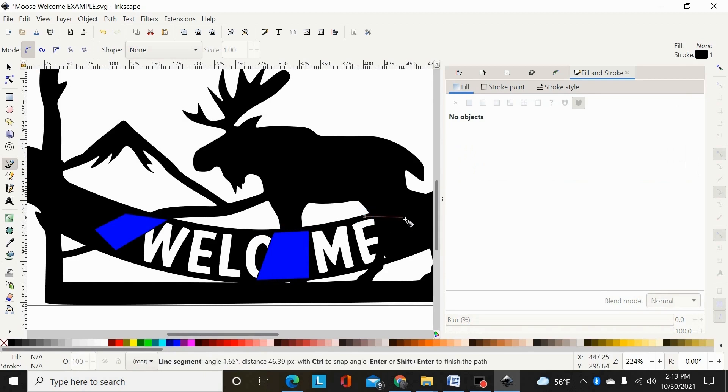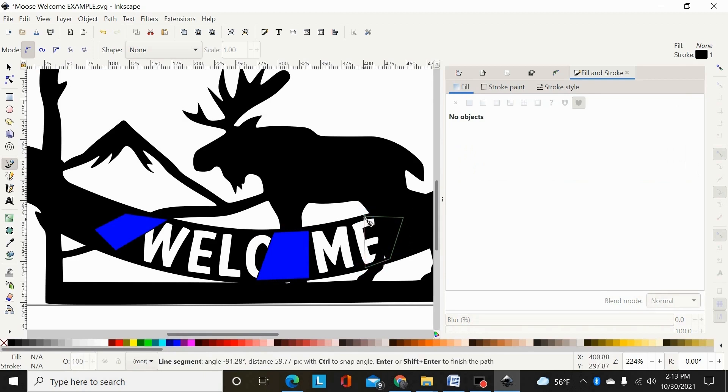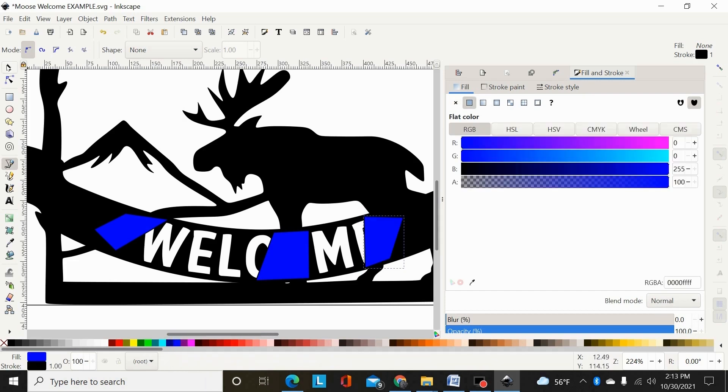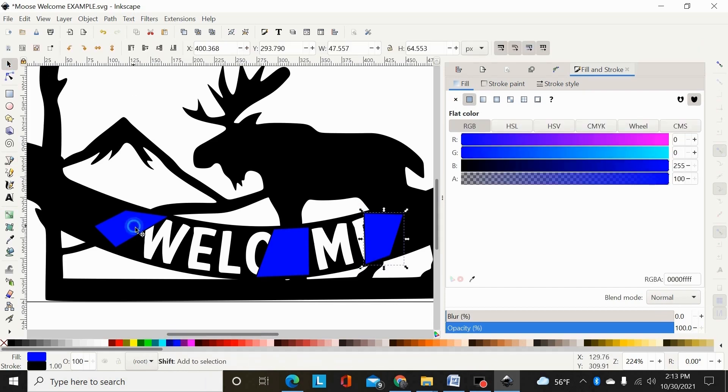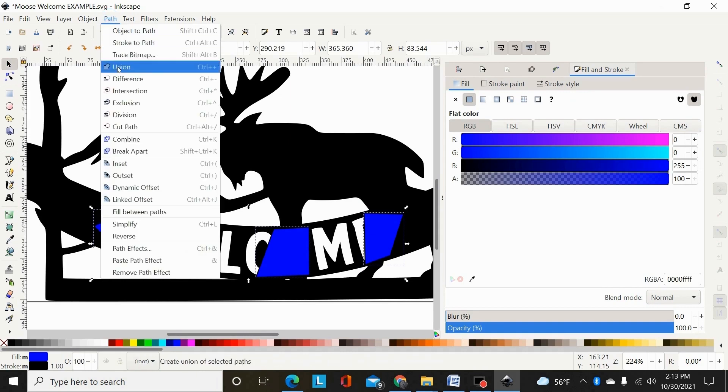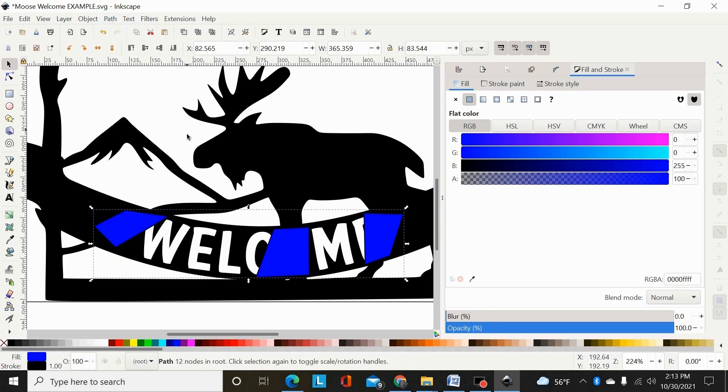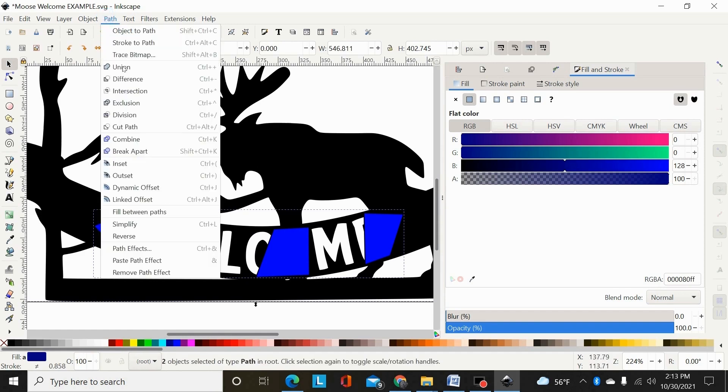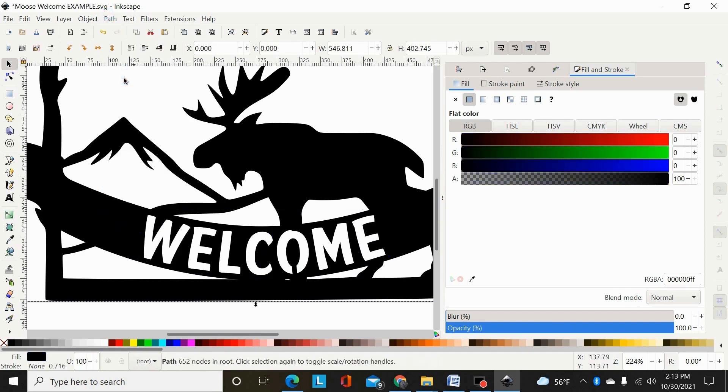And then here on this leg, same thing, it's cutting through the E, make a fill color. And then same deal, I could select these, path union them, and then select the main design, which is behind this welcome plaque, and path difference.